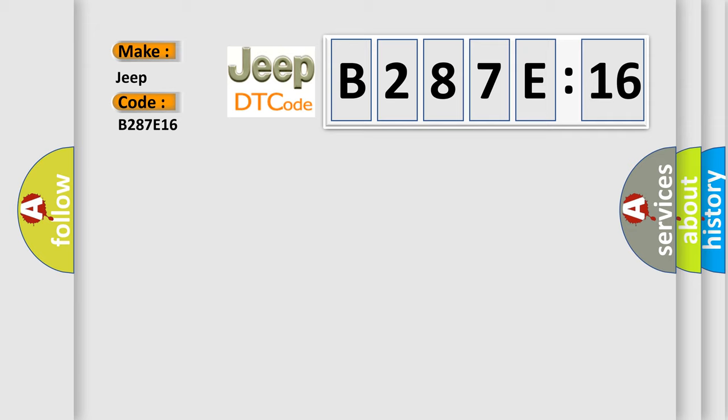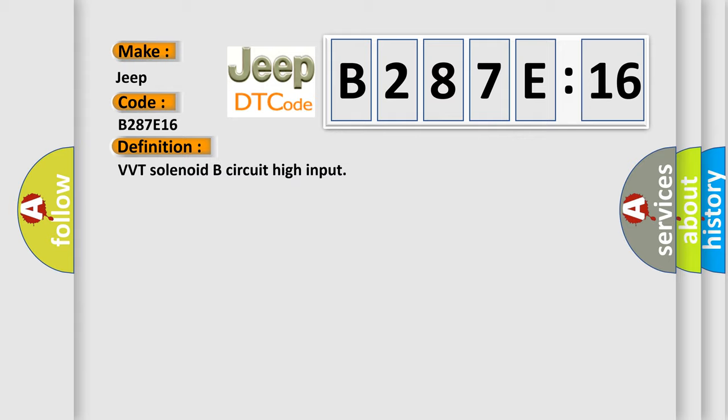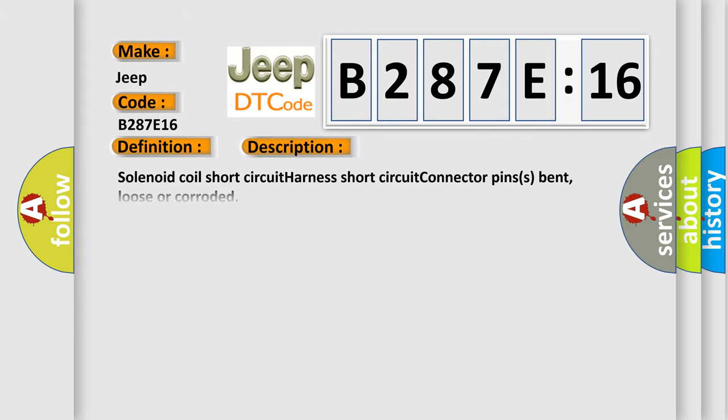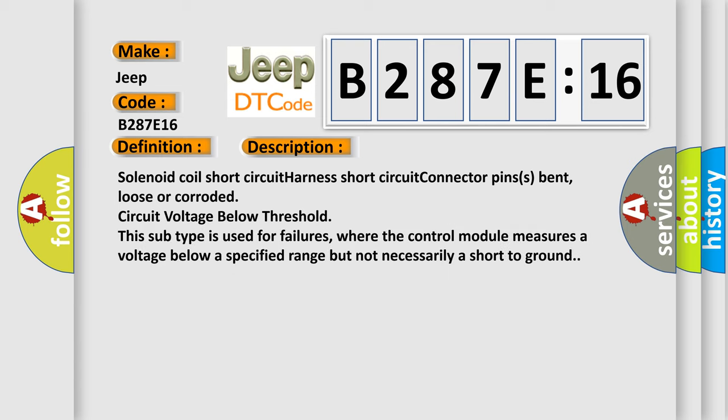The basic definition is VVT solenoid B circuit high input. And now this is a short description of this DTC code: Solenoid coil short circuit, harness short circuit, connector pins bent, loose or corroded, circuit voltage below threshold. This subtype is used for failures where the control module measures a voltage below a specified range but not necessarily a short-to-ground.